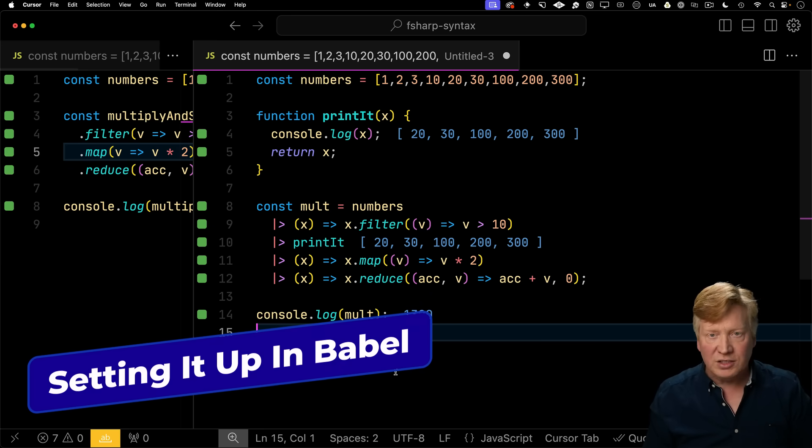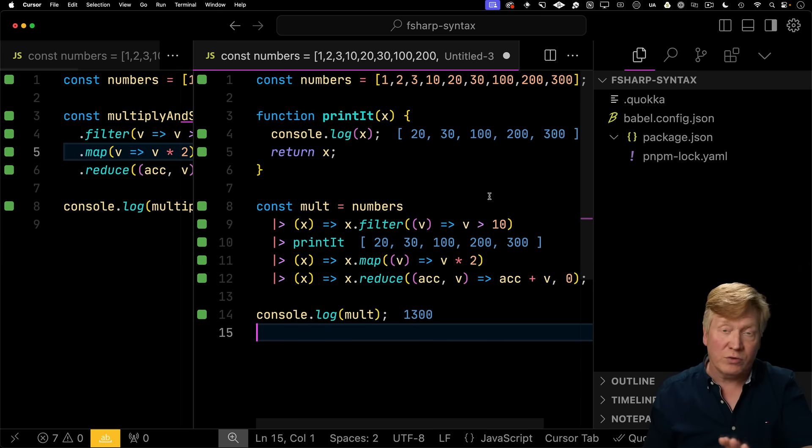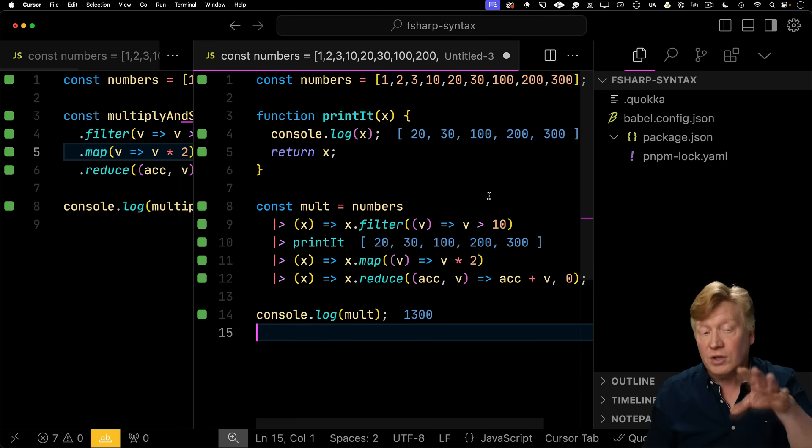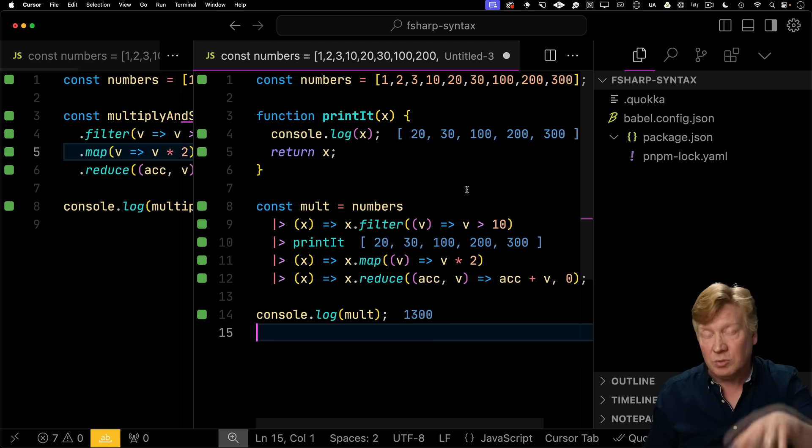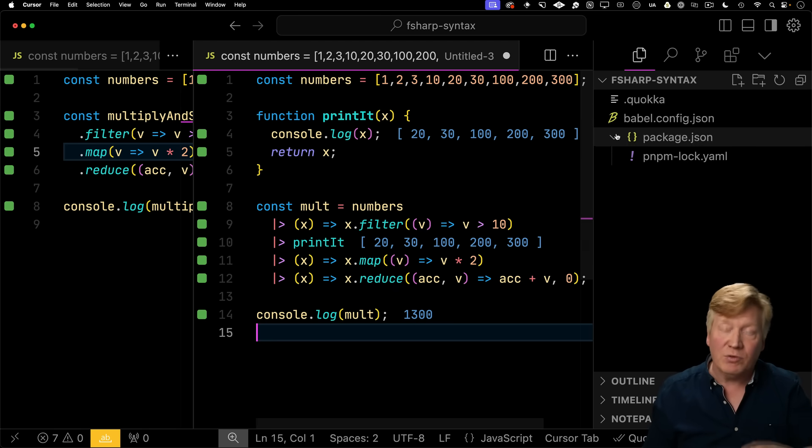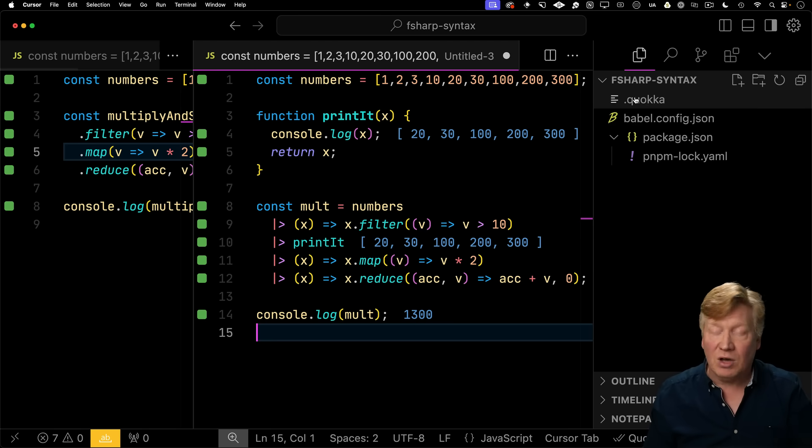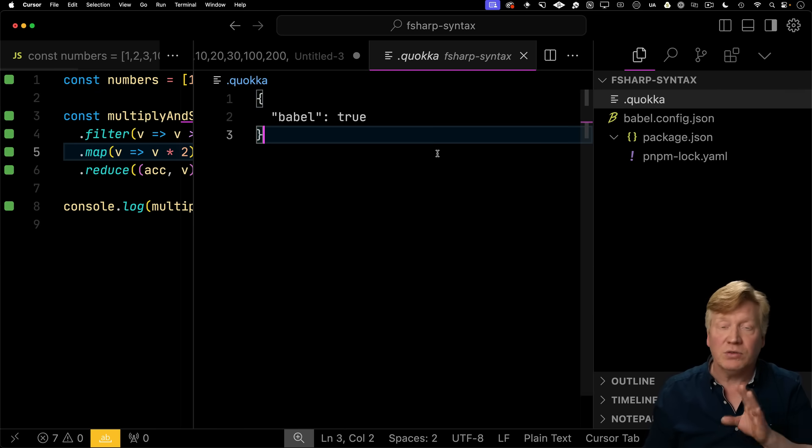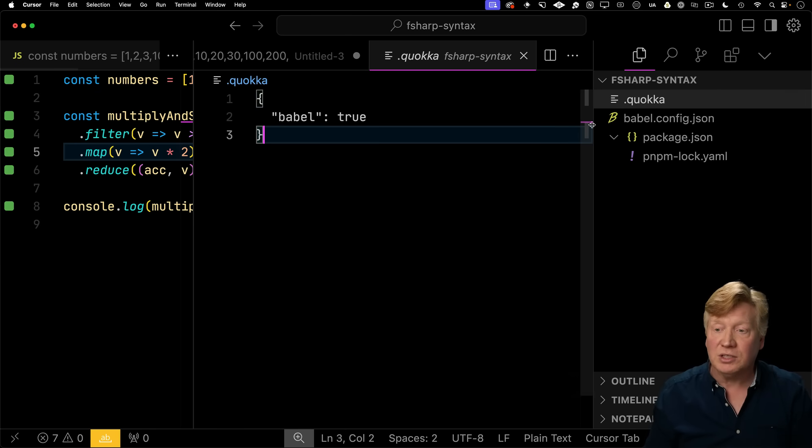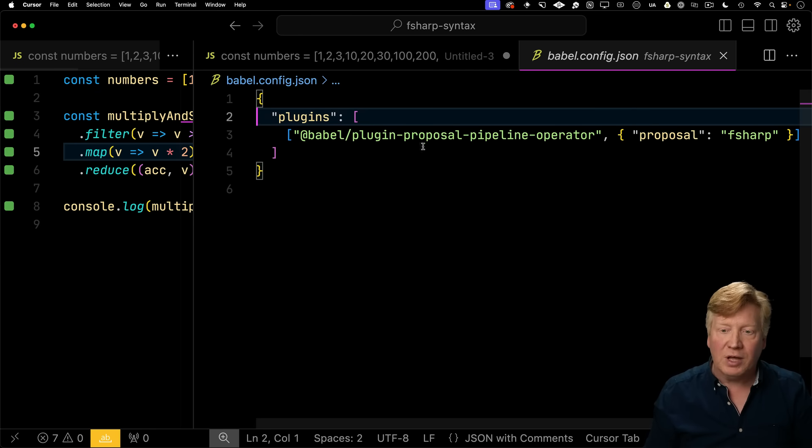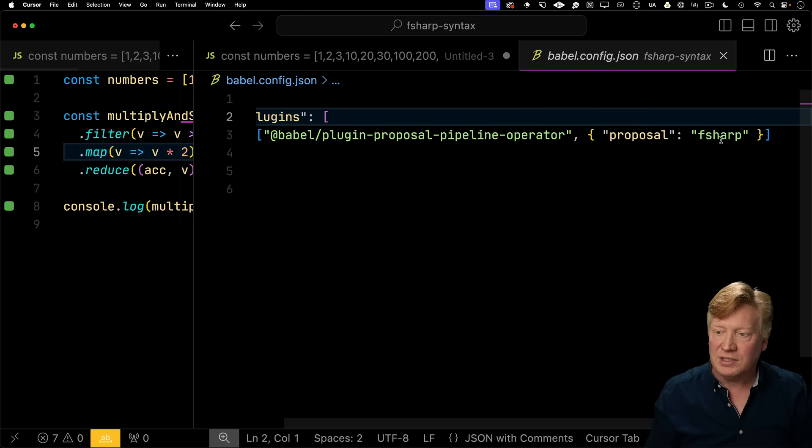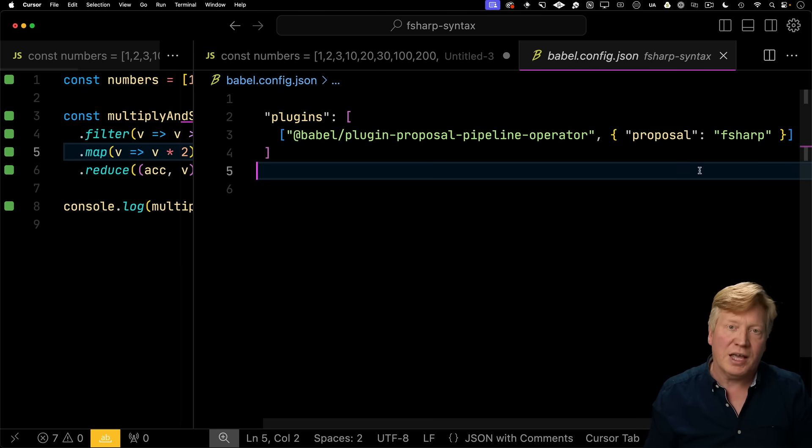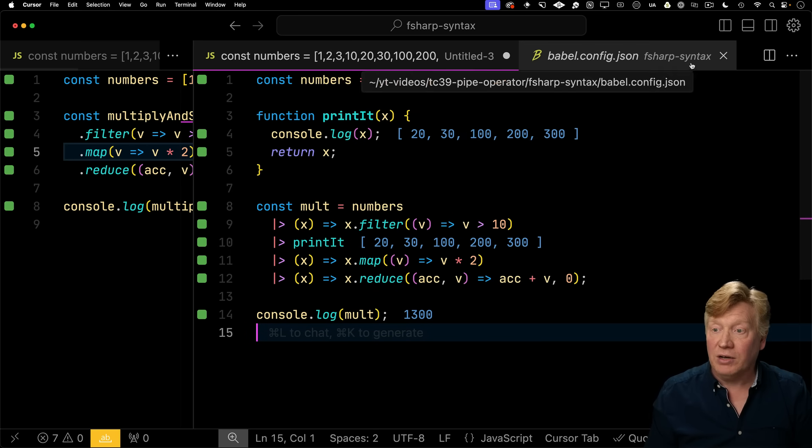So before we go on to the hack syntax, I do want to show you how I've got this set up so you can try for yourself. Of course, all of these projects are available to you for free in the link in the description right down below on GitHub. But if you want to set this up for yourself, I've installed the Quokka extension. I've told it that I'm using Babel for transpilation. And then for Babel, I'm using the pipeline operator plugin, and I'm giving it the proposal of F-sharp. So that's telling it that I want the F-sharp syntax as opposed to the hack syntax.